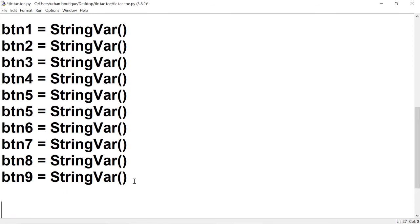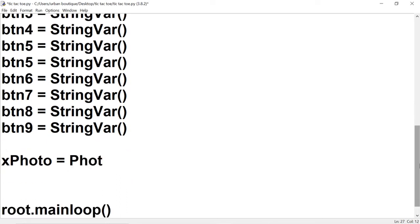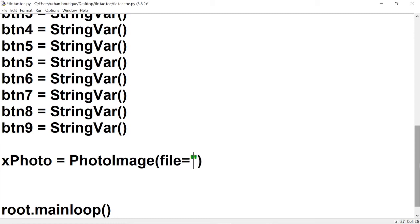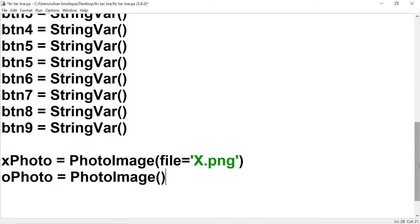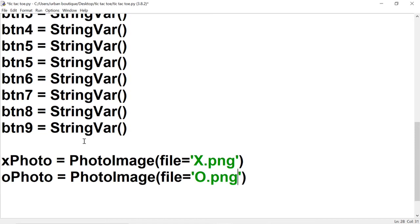After we create our text variables, we're going to bring in the images we downloaded — the X image and the O image. We're going to store them in their own variables. The X image we'll store in a variable called x_photo, and we'll bring it in using PhotoImage, which is another class of tkinter. To bring it in, type file equals and include the name of the file — this one is named X and it's of type PNG. We're going to do the same thing for the O photo. So we've just brought in our images, and when we create our buttons, we can set those buttons equal to these images.